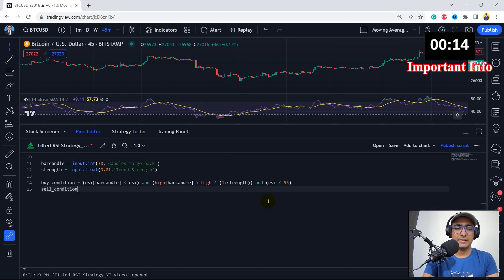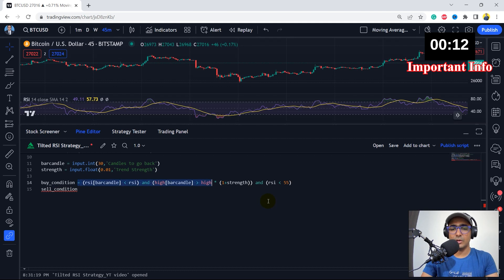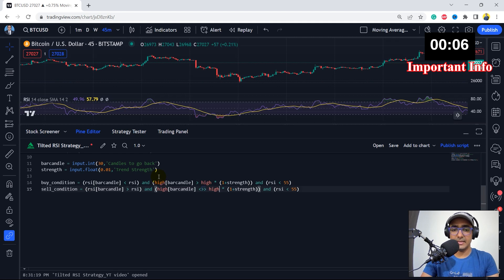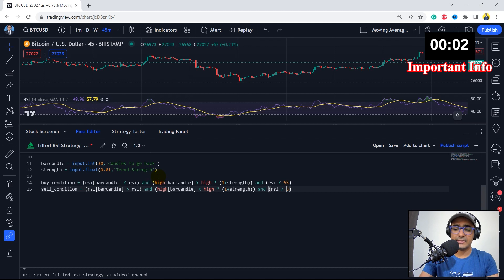The sell condition is something similar — I'll copy and paste it. The earlier RSI should be greater than current RSI, the high should be less than high multiplied by 1 plus strength, and the RSI threshold should be greater than 45.